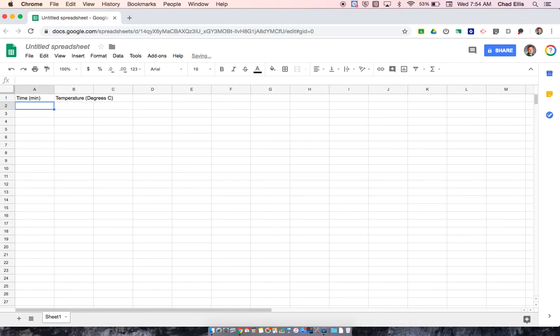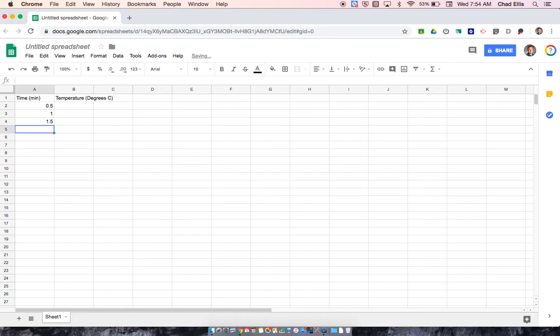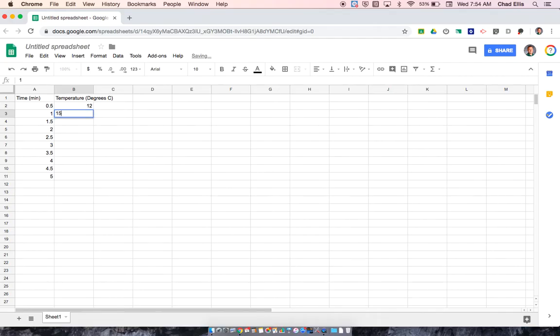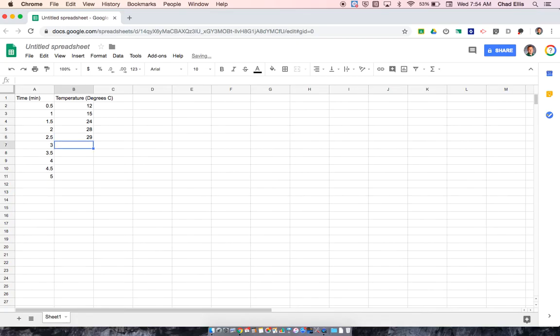Then I'm just going to input my data. This is just an example of data, so it's not necessarily what we actually had in the lab, but just using it to create a quick example of how to actually then create the graph.